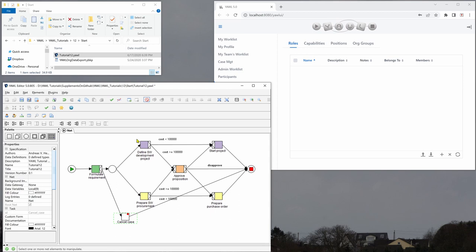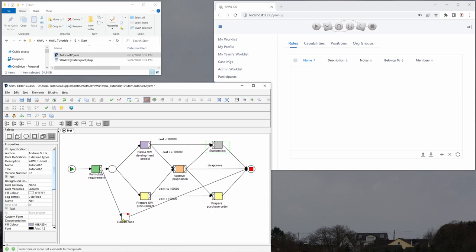What we also want to do is that once we have reached the point of starting the project, we want to cancel this cancel case task here. So this is done by selecting this, adding it to the set. And we also have to select the arc leading to it because tokens can be on the arc, so to say, because there are implicit Petri net places here.